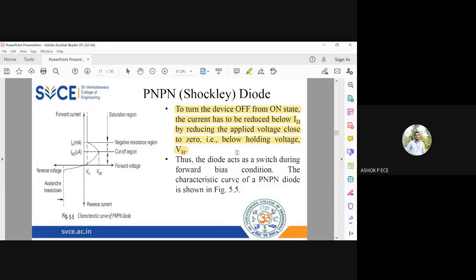The forward bias characteristic shows current slowly increasing until the breakover voltage VBO is reached, after which current increases abruptly and voltage reduces. The minimum voltage needed to maintain the on state is VH, the holding voltage, and the minimum current at that point is the holding current IH. To turn off the device, apply voltage less than VH.